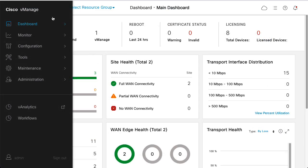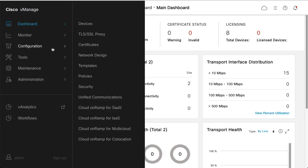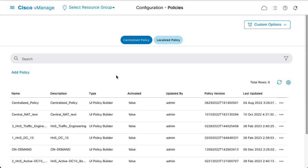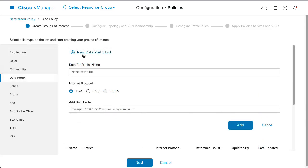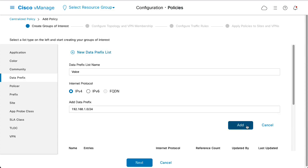Configure the policy in Configuration, Policies, Centralized Policy, Add Policy. Select Data Prefix and then New Data Prefix List. Name the voice list. Configure the prefix and click Add.